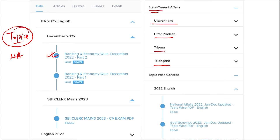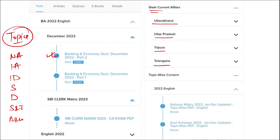The topics include national affairs, international affairs, important days, sports, defense, science and technology, apps and web portals, and obituary. These are important topics that are asked in various exams across India and must be covered for the preparation of students.